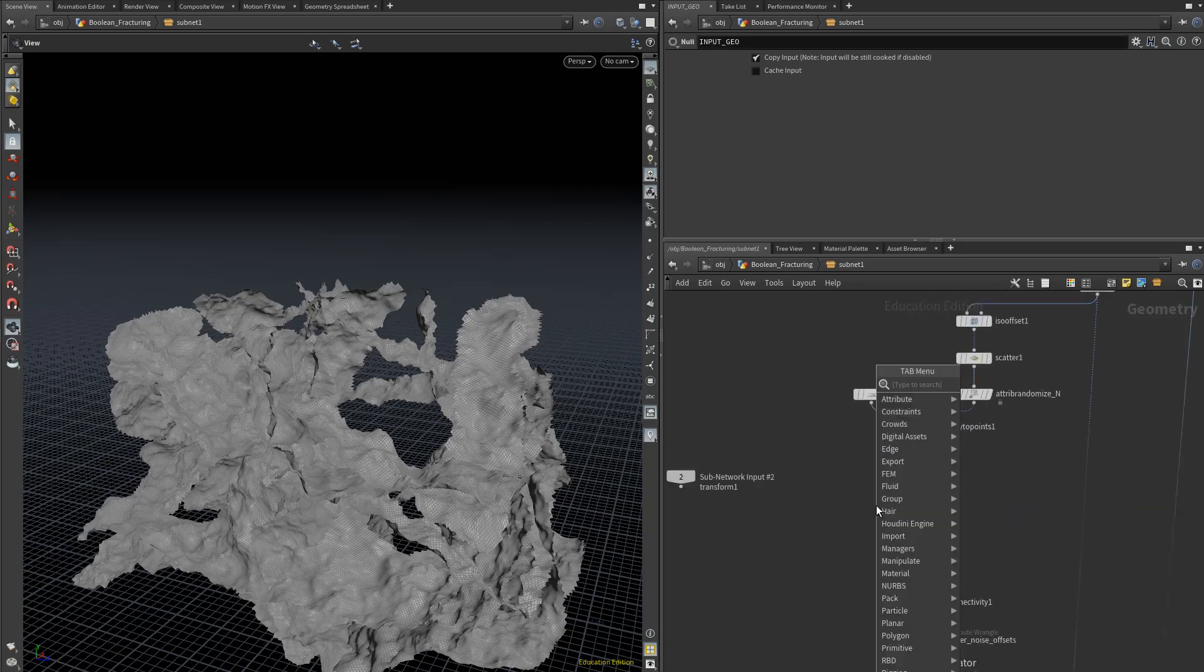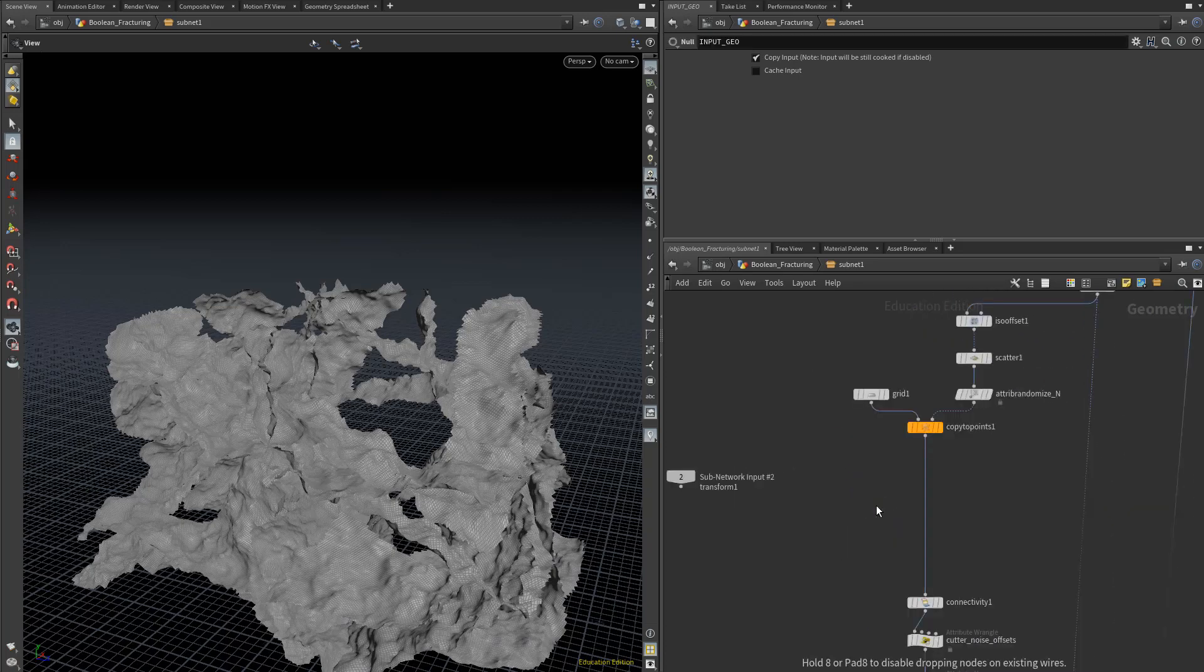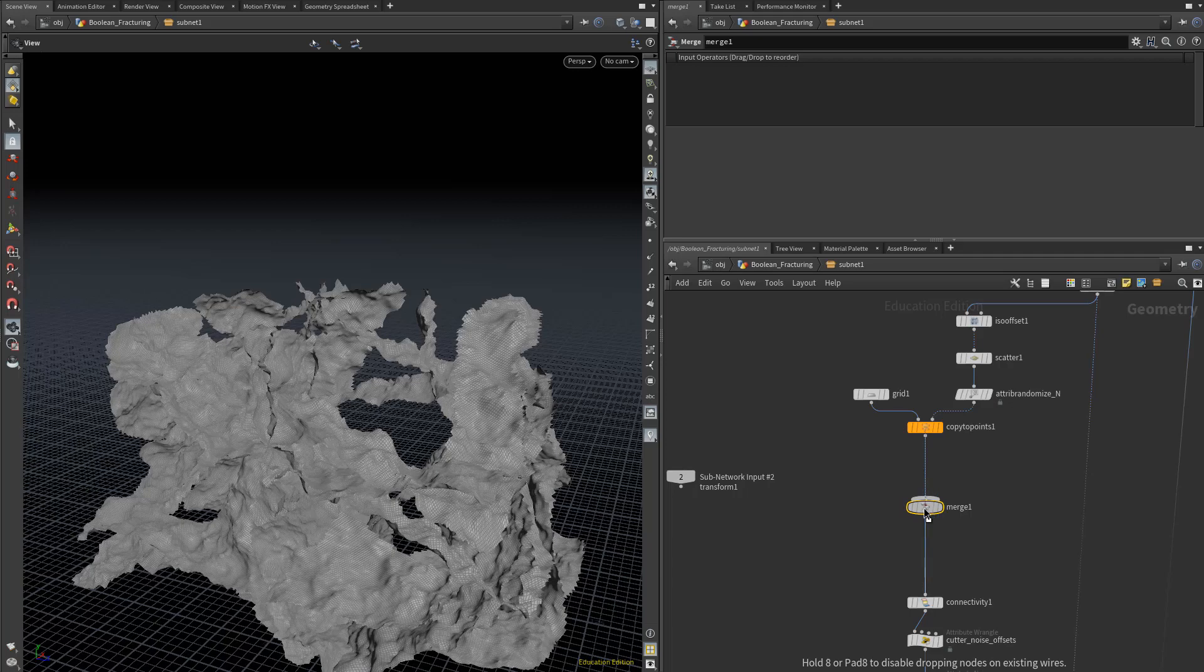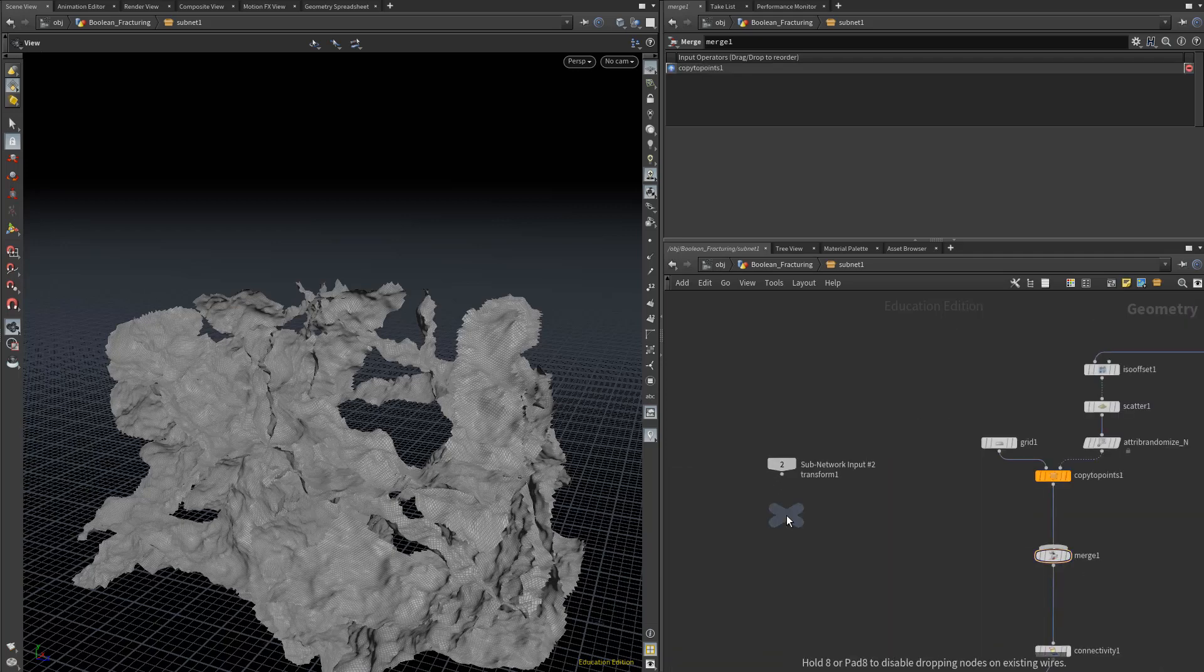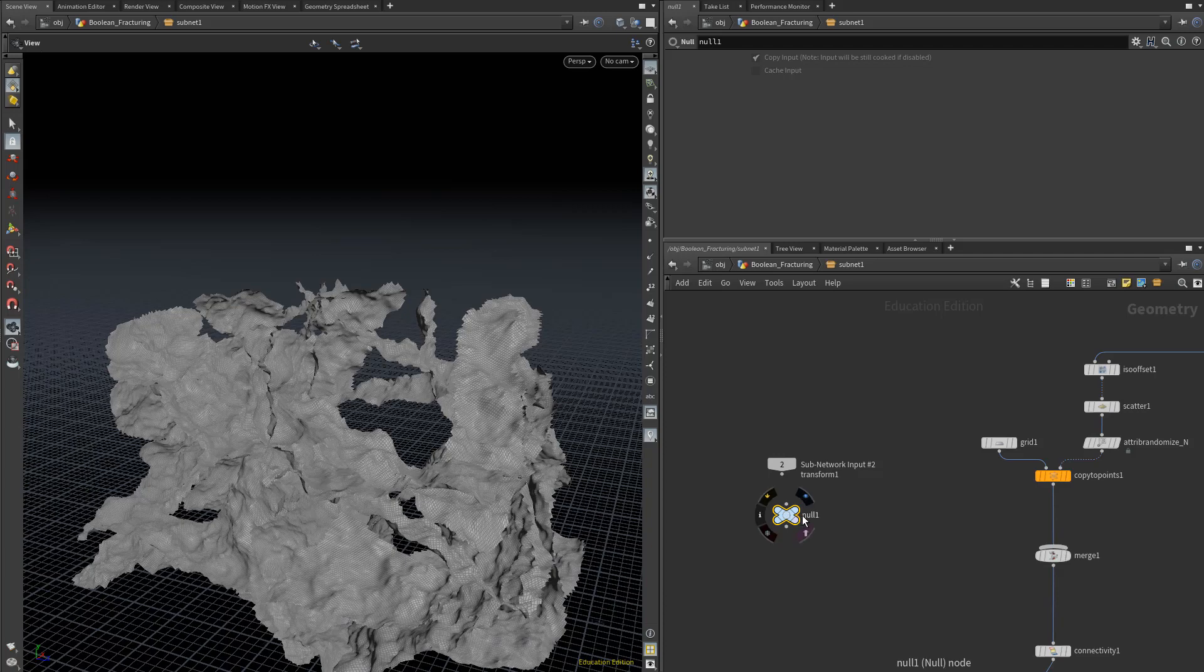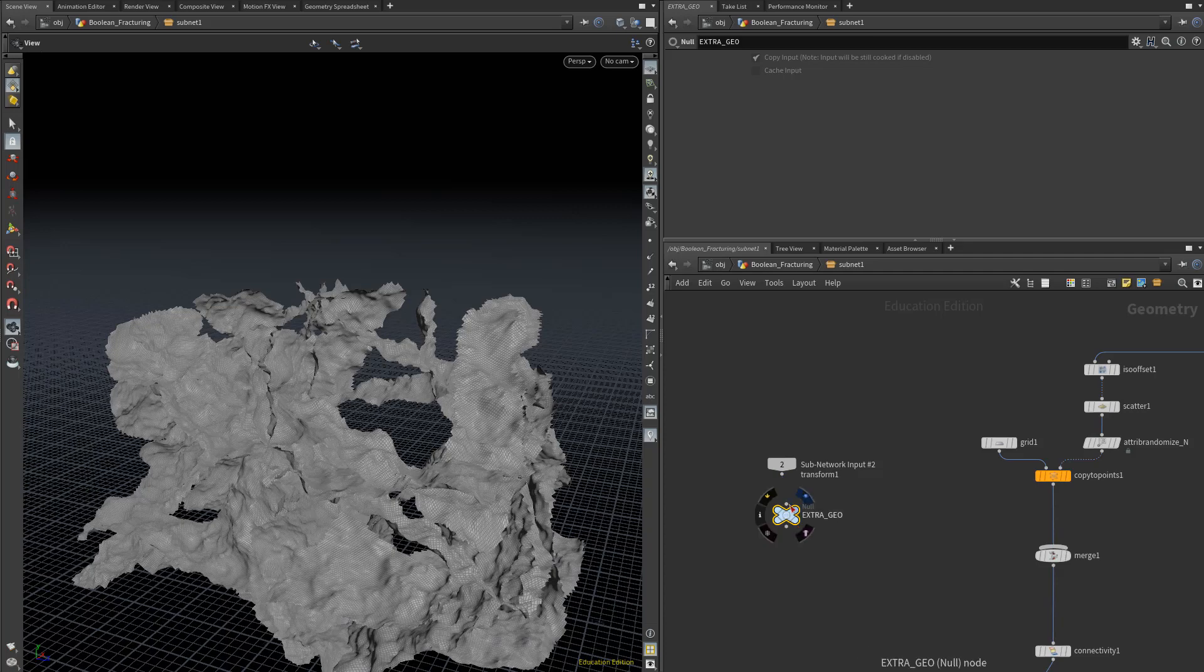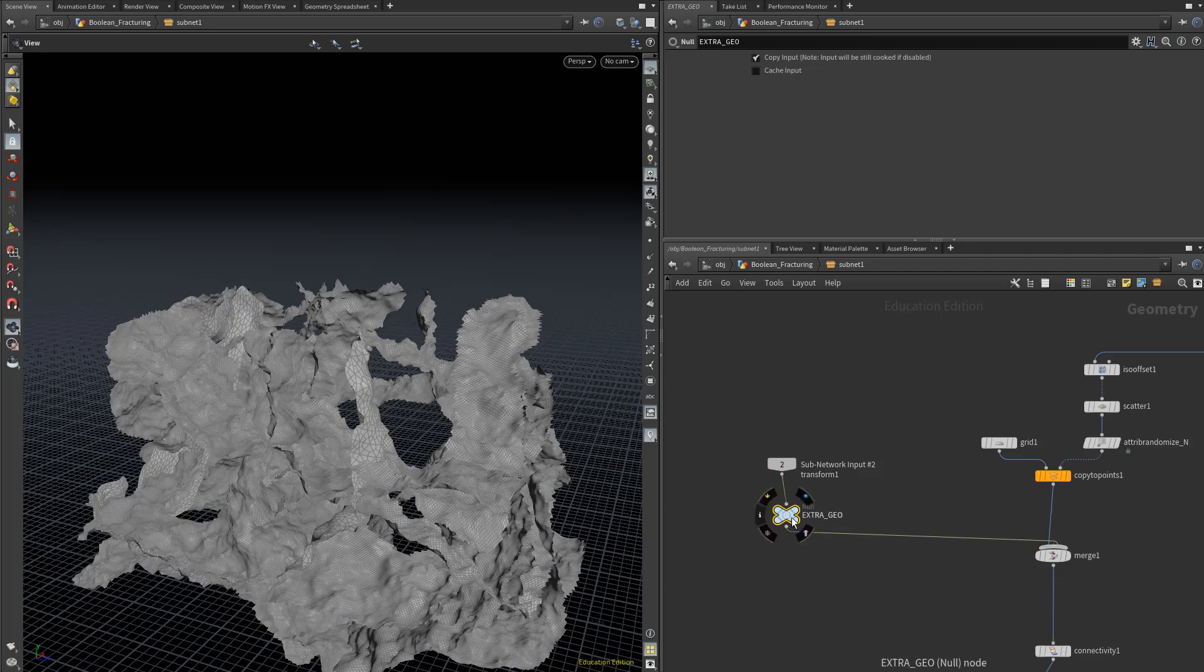We'll add in a Merge node. Similarly to before, we'll create a Null for that extra input, call this Extra Geo, connect Input 2 there, and then connect that Null to our Merge node.